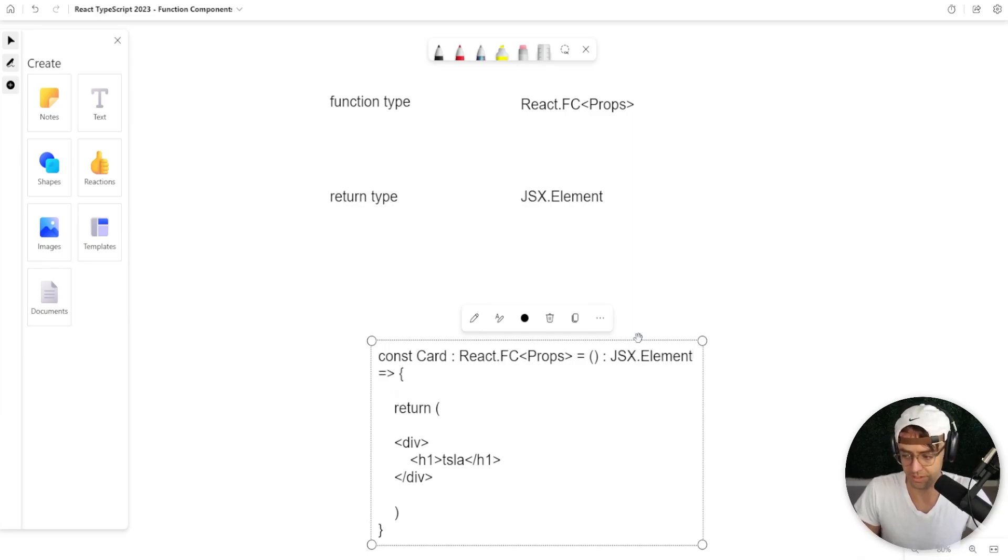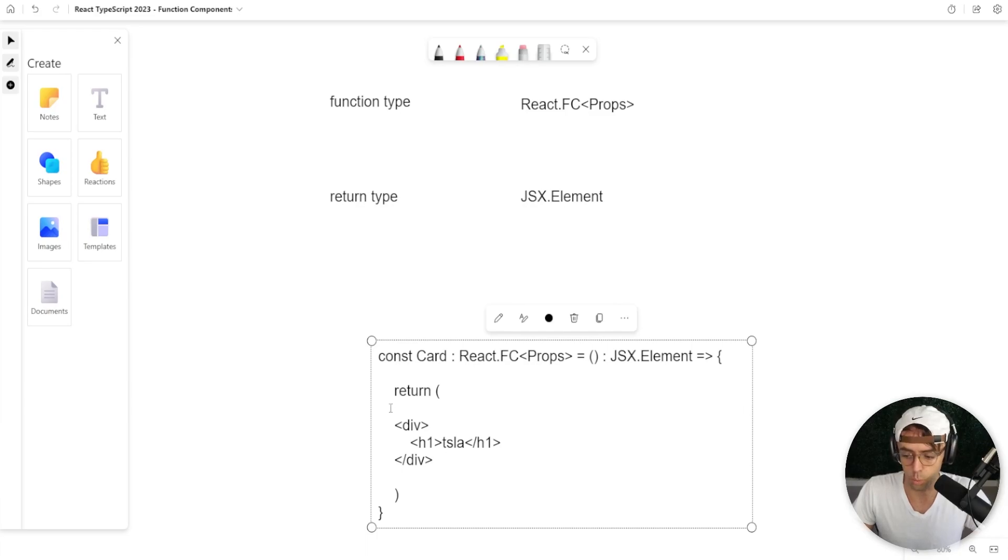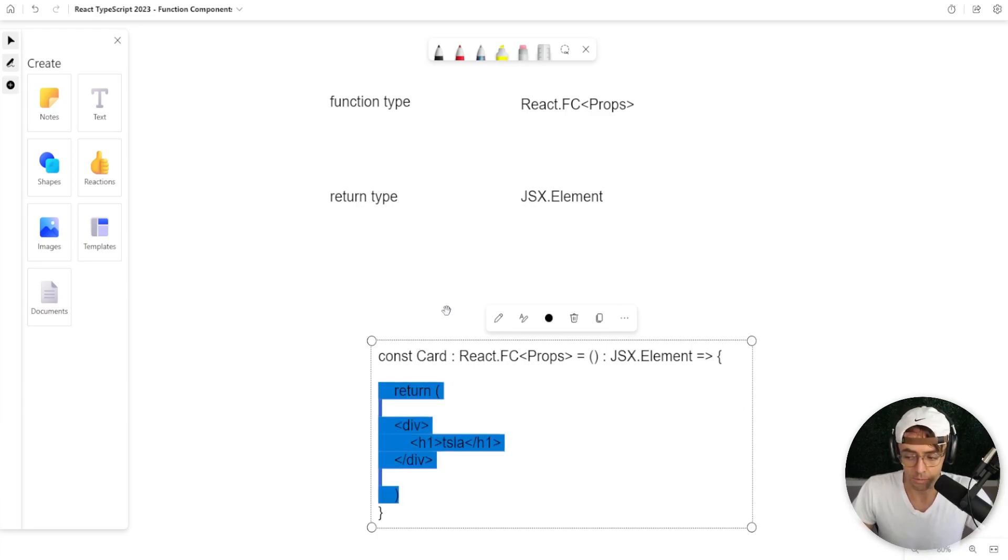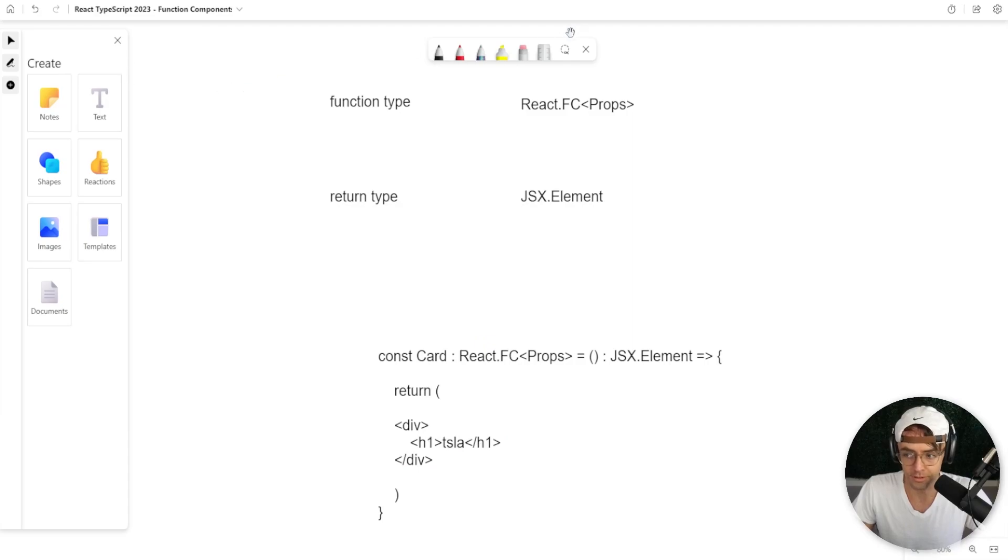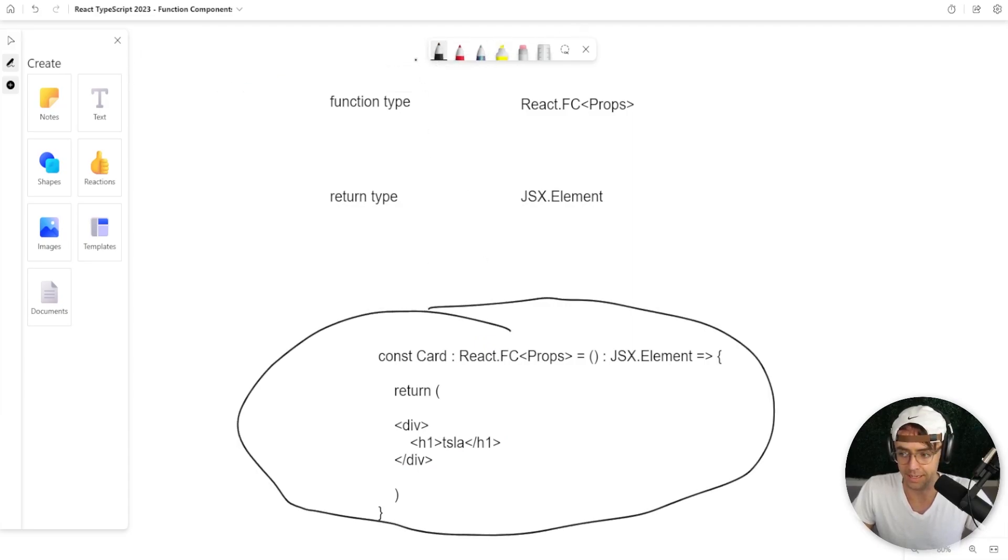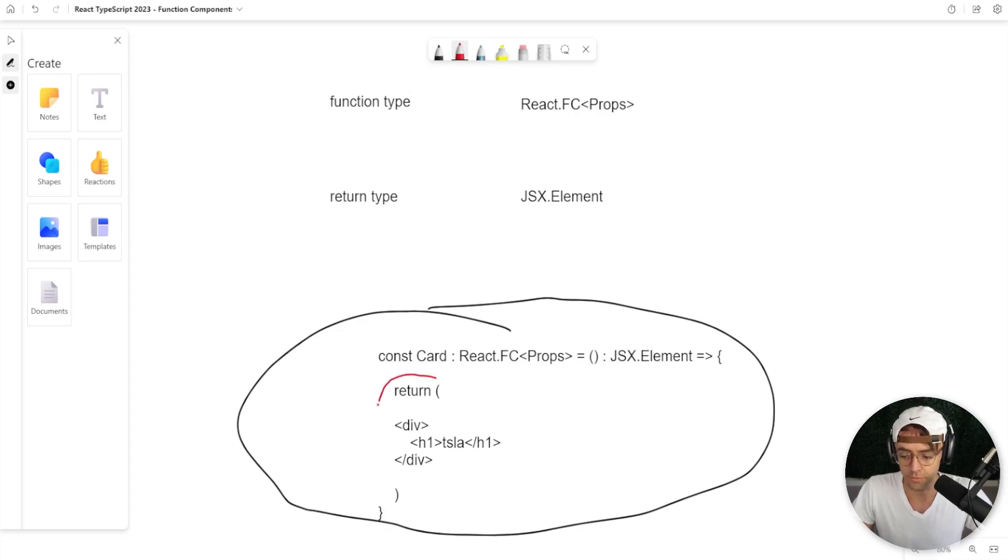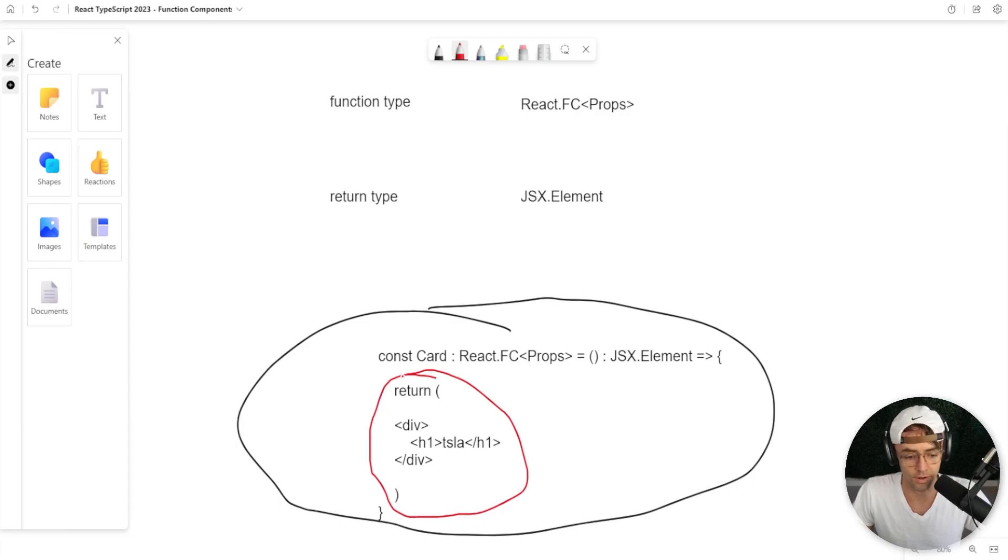You can pass it in and this governs what is going to be returned right here. So React FC props is pretty much a type on the entire function and the JSX element is going to govern what is going to be returned when you actually run the function.